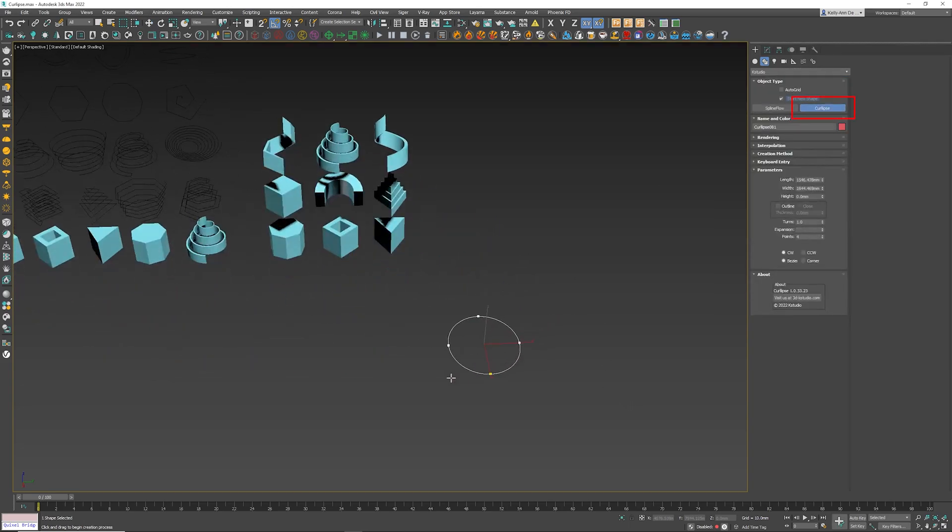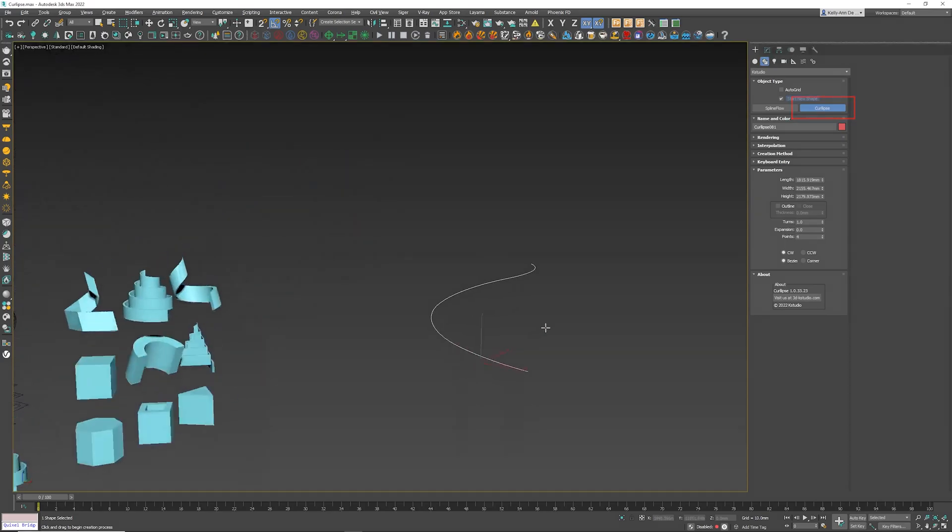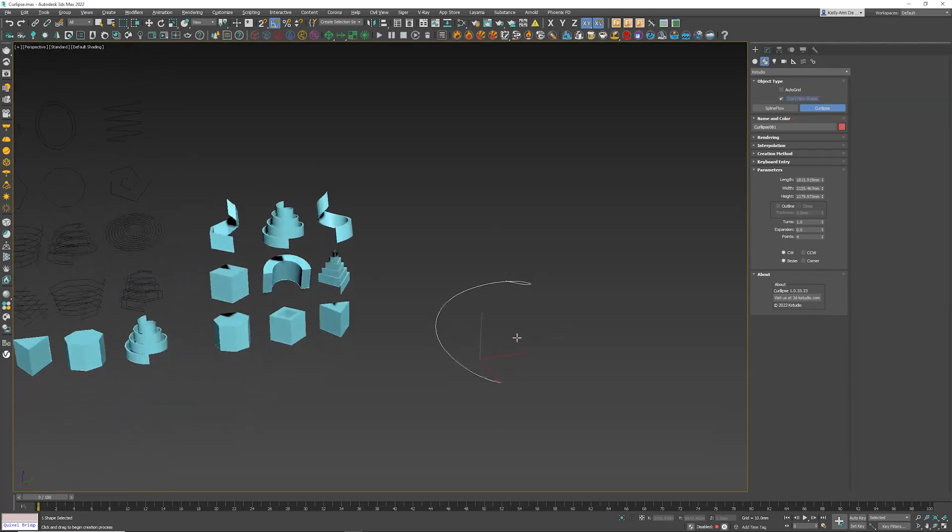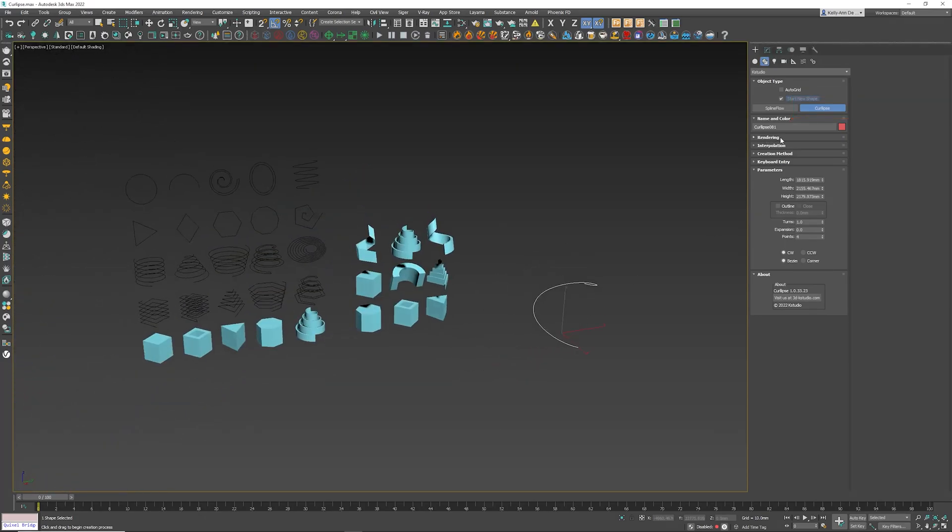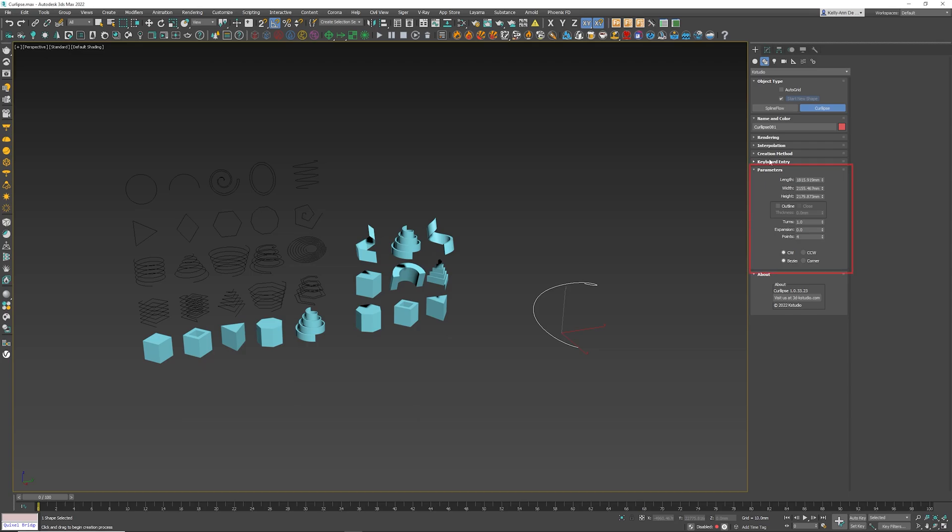Now all of these options from rendering, interpolation, creation method, and keyboard entry - these are all identical when you're creating a standard spline inside 3ds Max. So we're not gonna cover any of those. We're gonna concentrate on what Curlips can offer you underneath parameters.